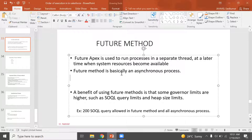For example, when a user is created, a record is created in a particular Account object. When the Account object is created, the process is created and the phone number is created. The Future Method is basically an asynchronous process.